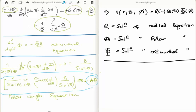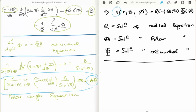So what we have done is broken down our scalar function v — a function of r, the polar angle, and the azimuthal angle — into a product of three functions each of one variable. The radial function R is the solution to the radial equation. The function Θ is the solution to the polar angle equation. And the function Φ is the solution to the azimuthal equation.